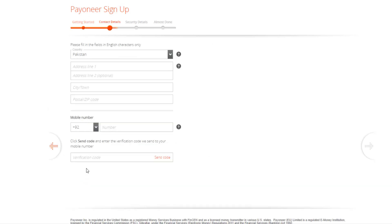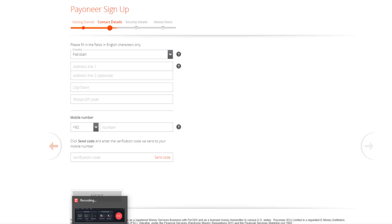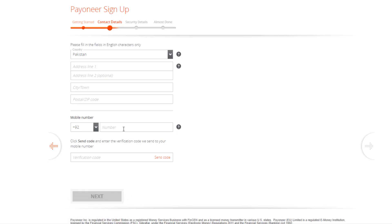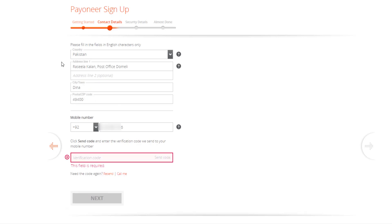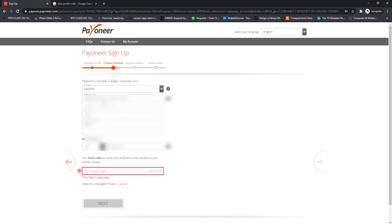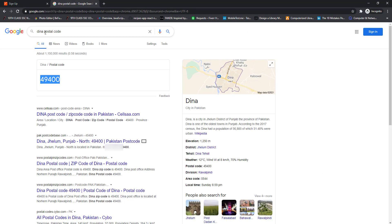After clicking Next, the contact details section requires you to enter the address, postal code, city, and mobile number. Enter the details one by one and make sure to enter them correctly against your CNIC, bank account, or passport, as this information will be cross-verified from your documents. You can search the postal or zip code in Google — just write your city name and then 'postal code' and Google will display the postal code for your area.